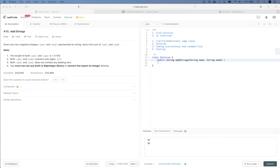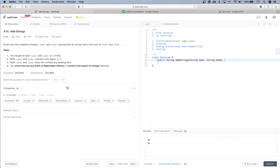Hey everyone, LeetCode practice time again. Two things: find the solution for this specific question, and how to solve this problem in a real interview. Let's take a look at the question. It's called Add Strings, and Facebook is a top company that asks this question in interviews.